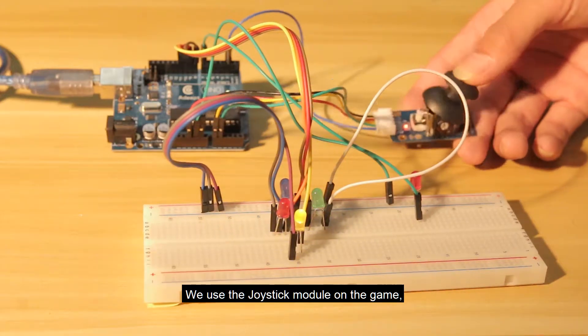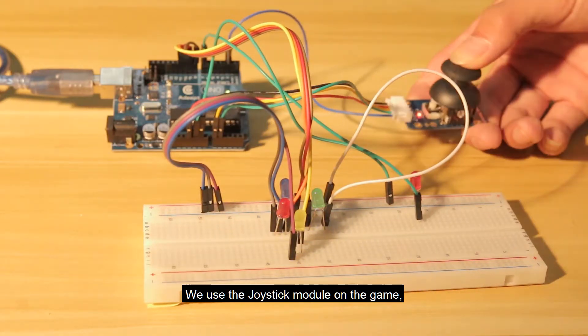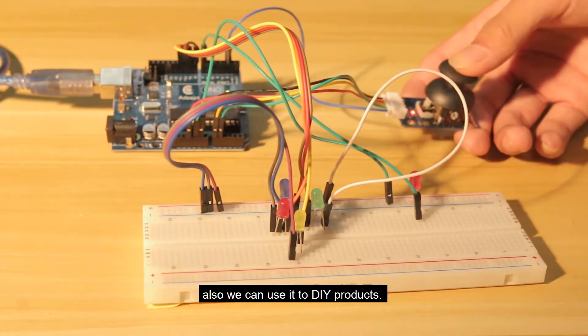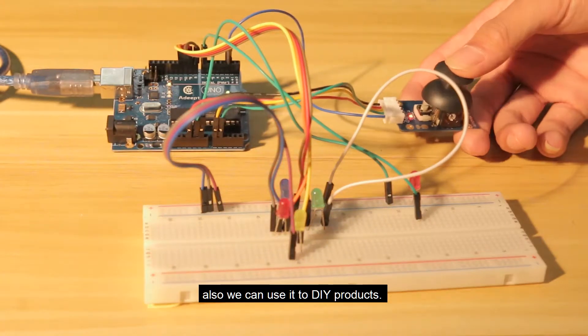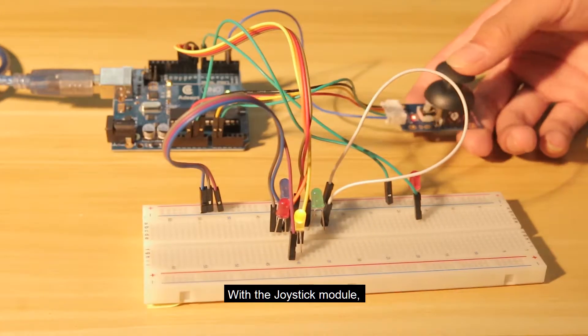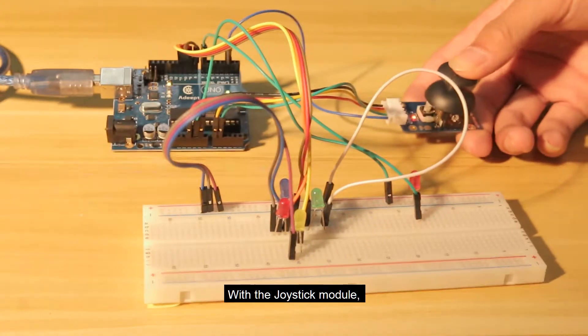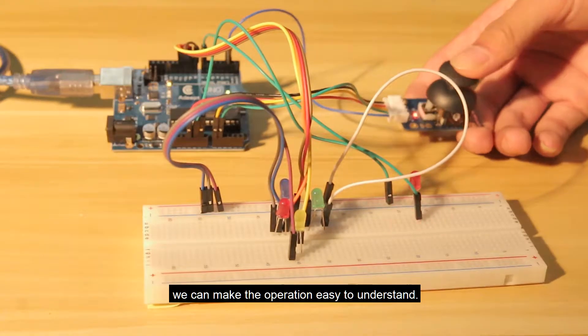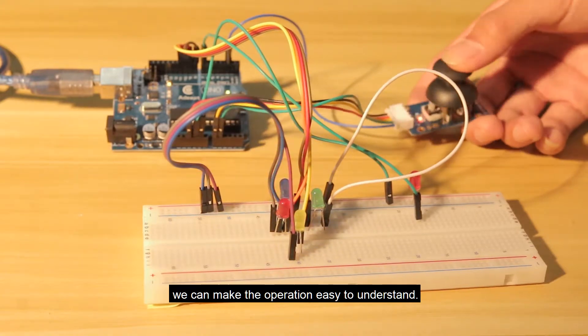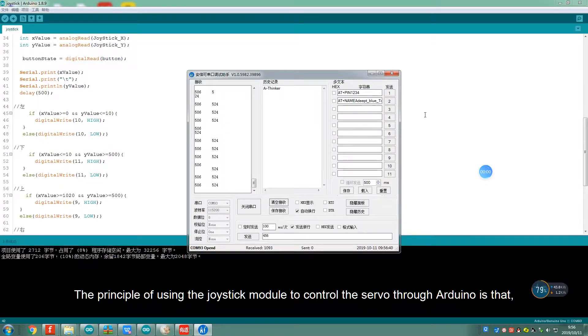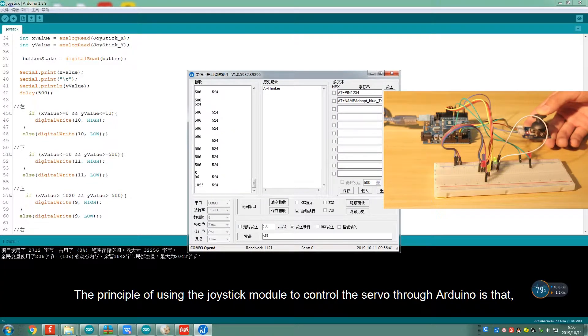We use the Joystick module on games, and we can also use it to DIY products. With the Joystick module, we can make the operation easy to understand.